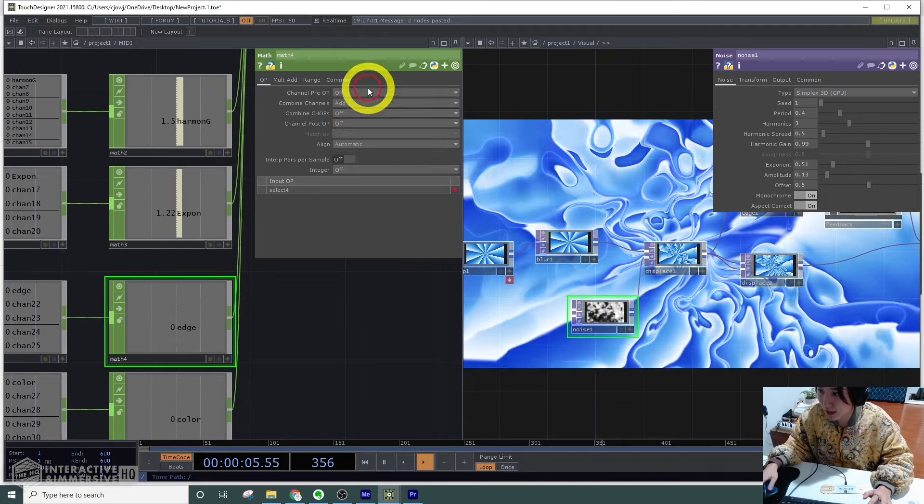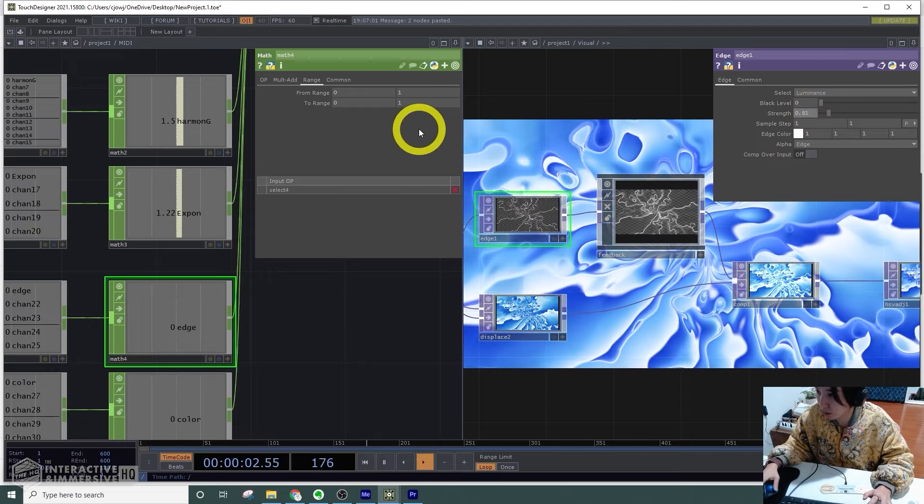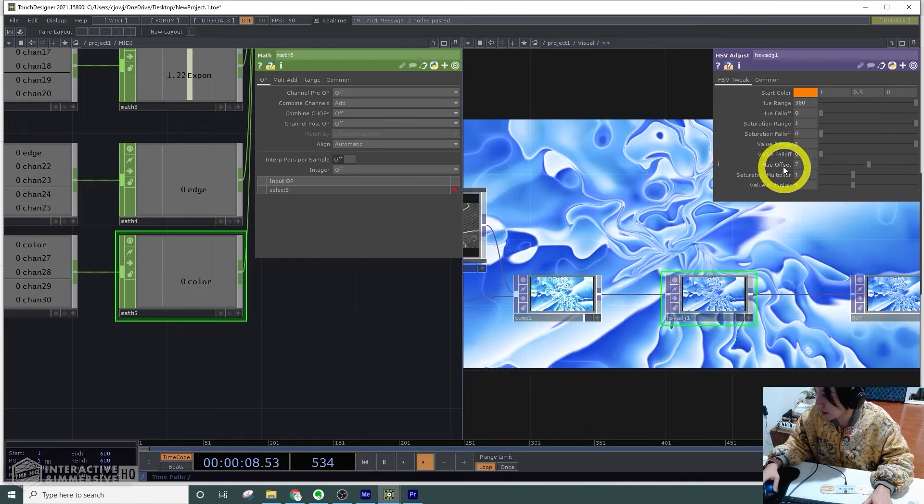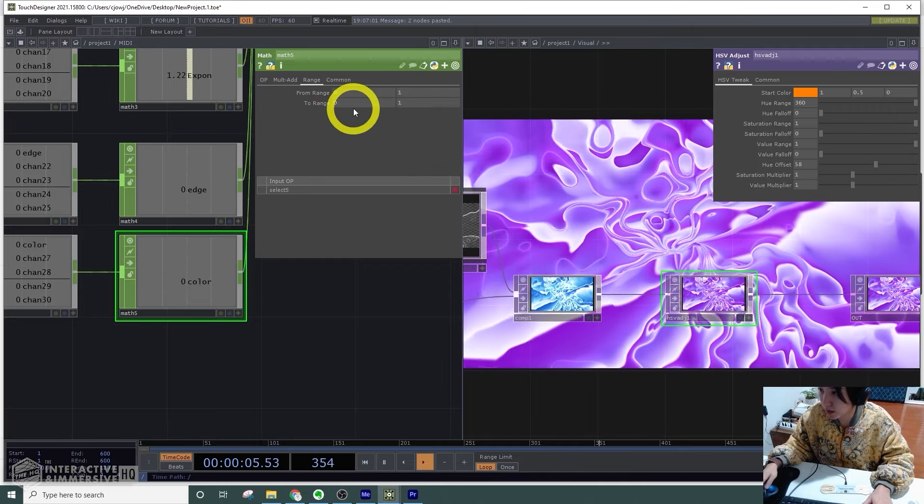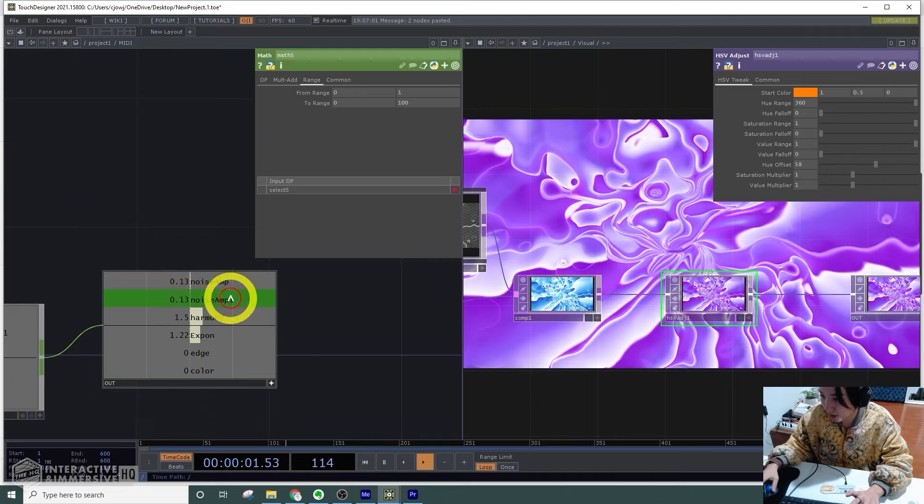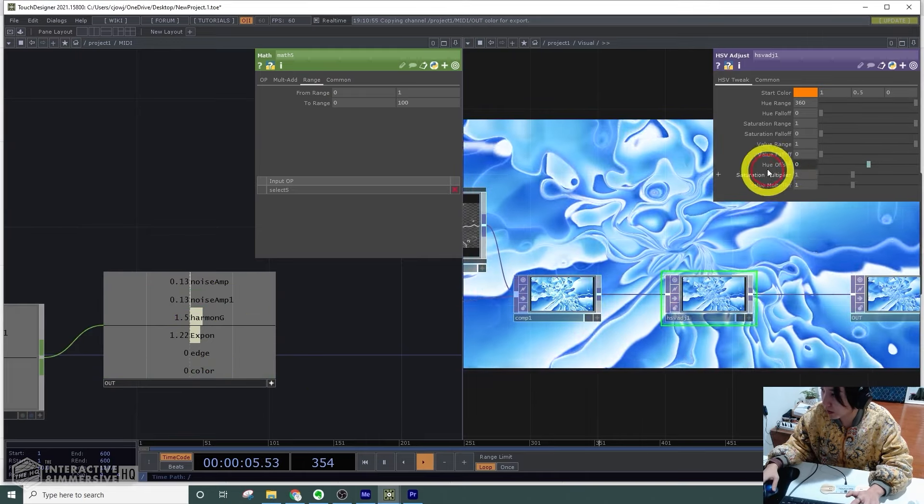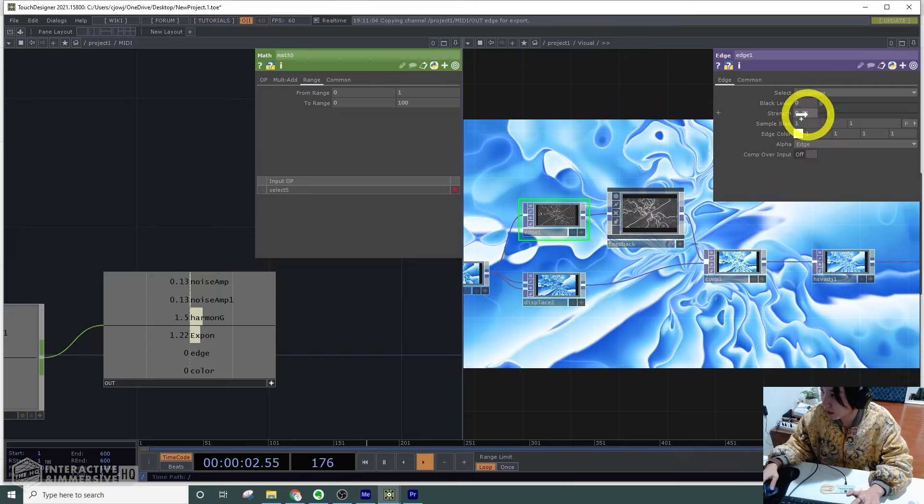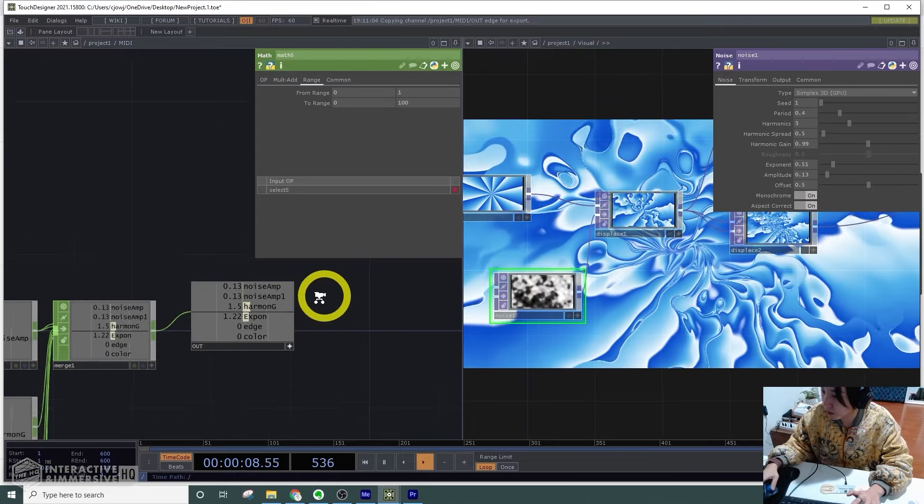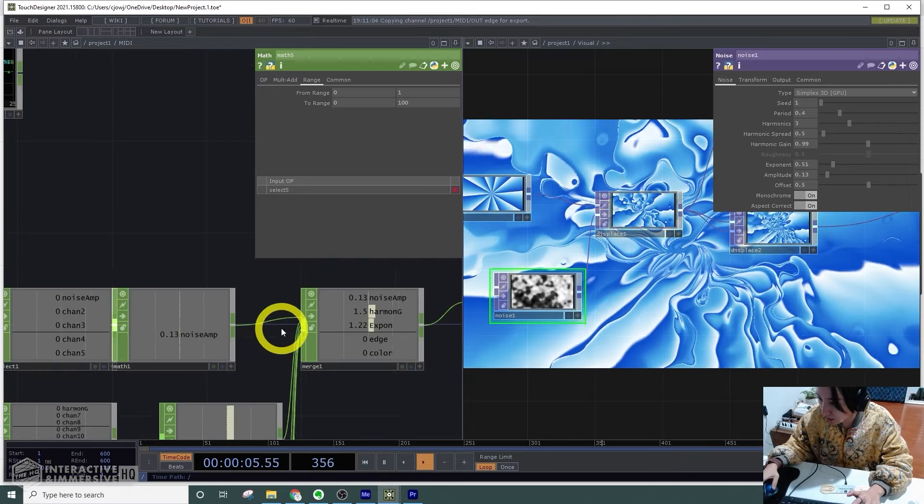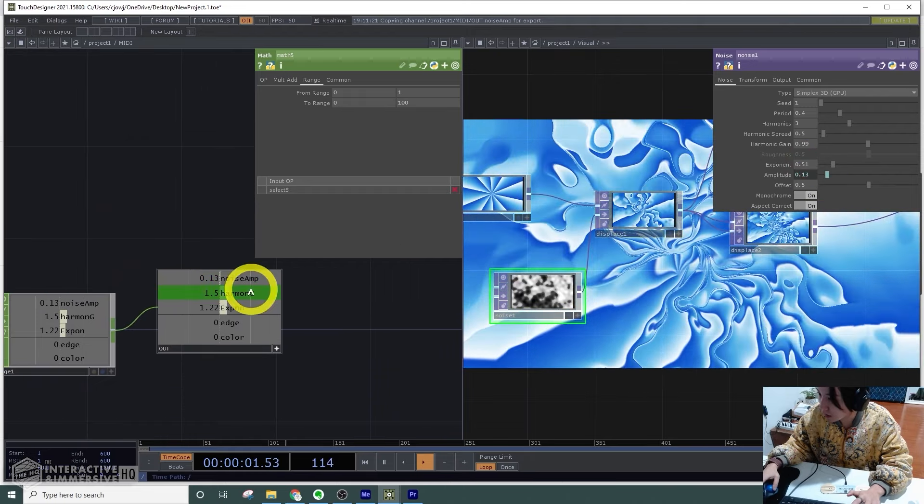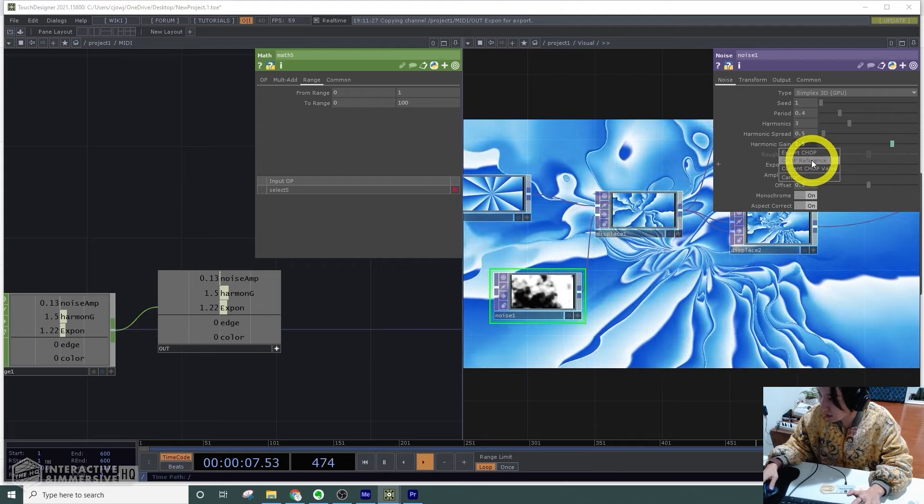Edge, I want it to be 0 to 3. The color, the hue offset, I'll have it to be 0 to 100. I'll label these. For the edge, then the noise, let's combine twice here. Noise, amplitude, harmonic gain, exponent. So.